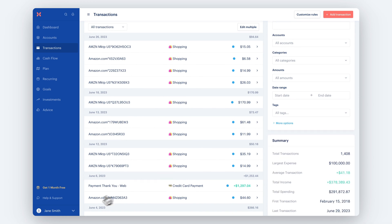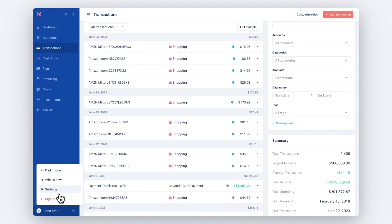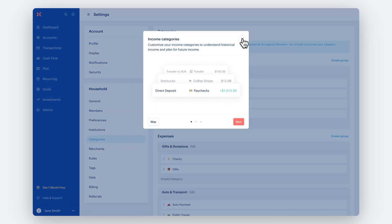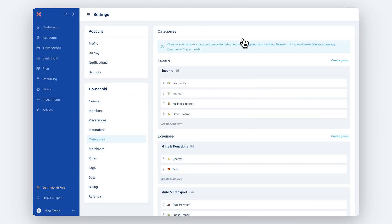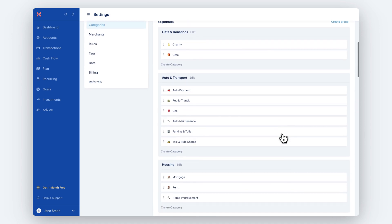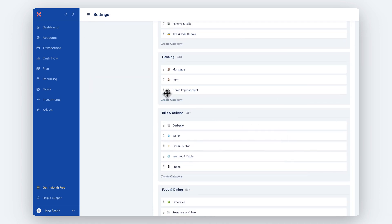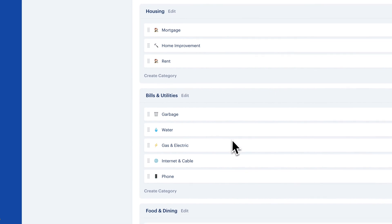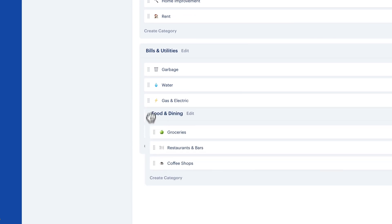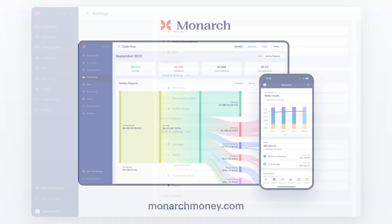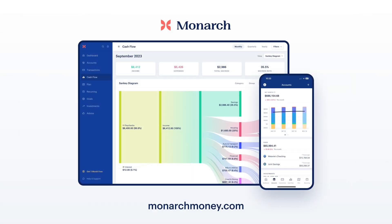To further customize your categories, head to the Category Settings page. You can drag and drop to reorder, customize your groups, customize your emojis, and delete or deactivate any unwanted categories. That's it — all of your Mint transactions are now in Monarch.